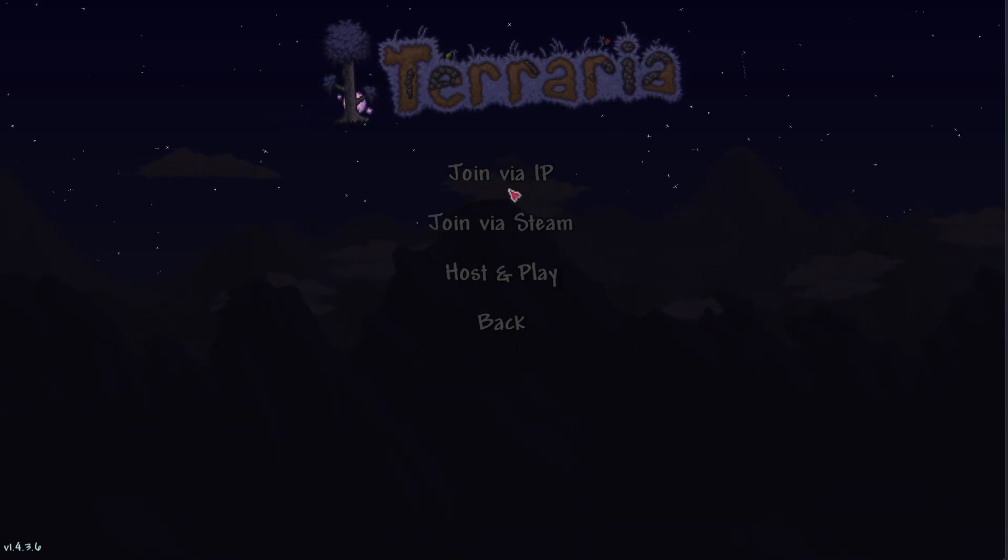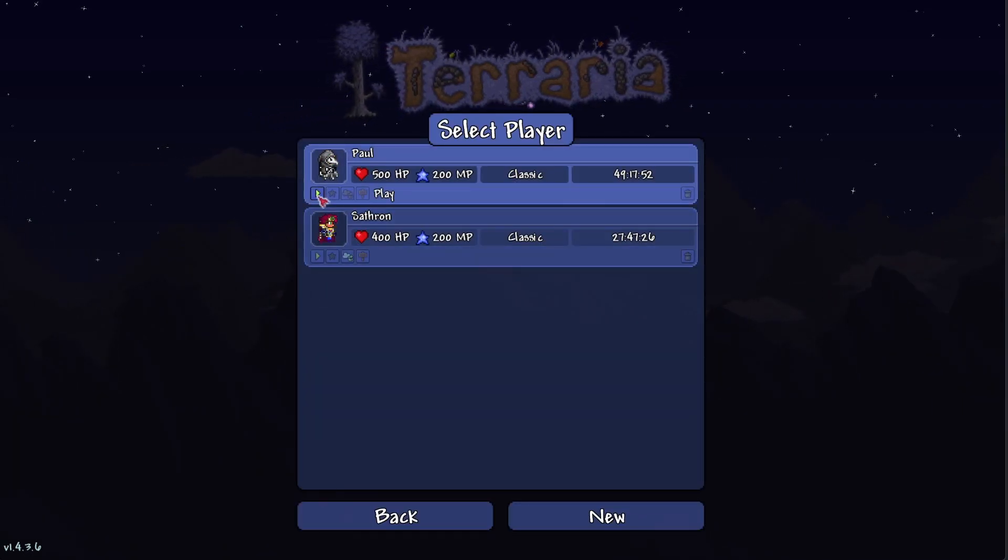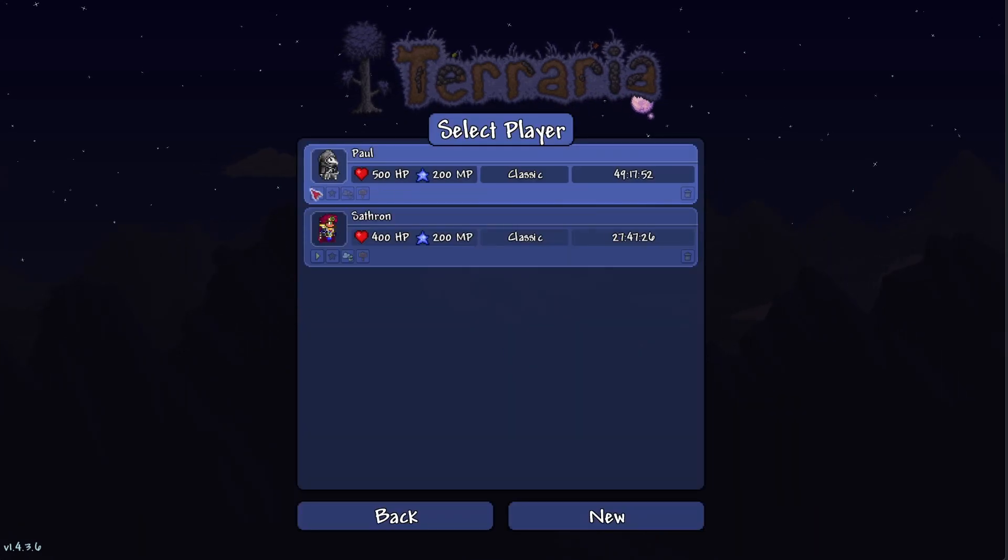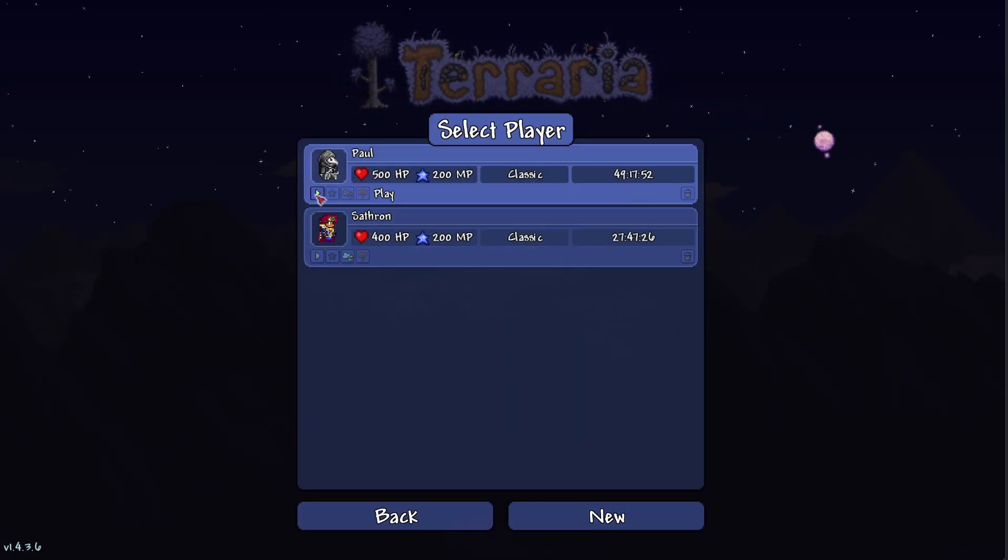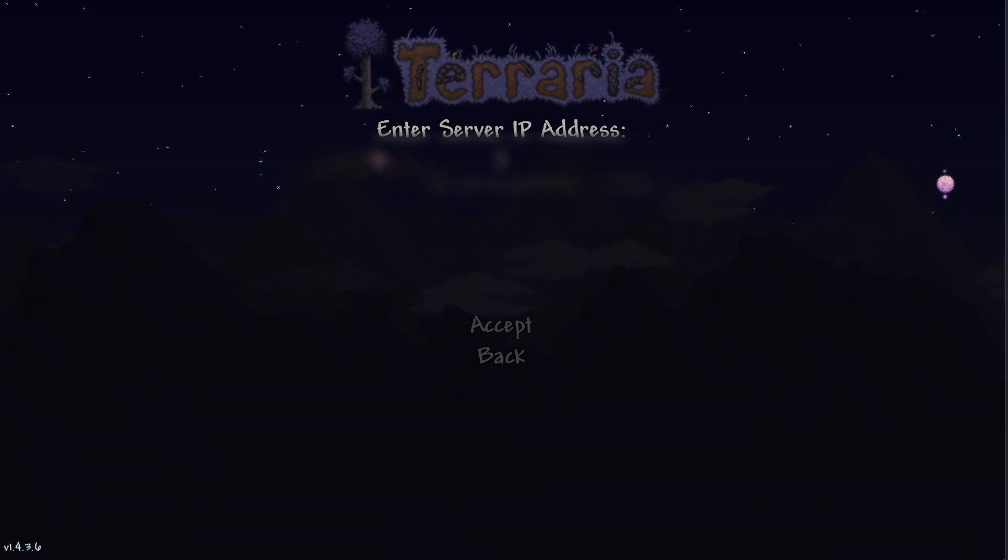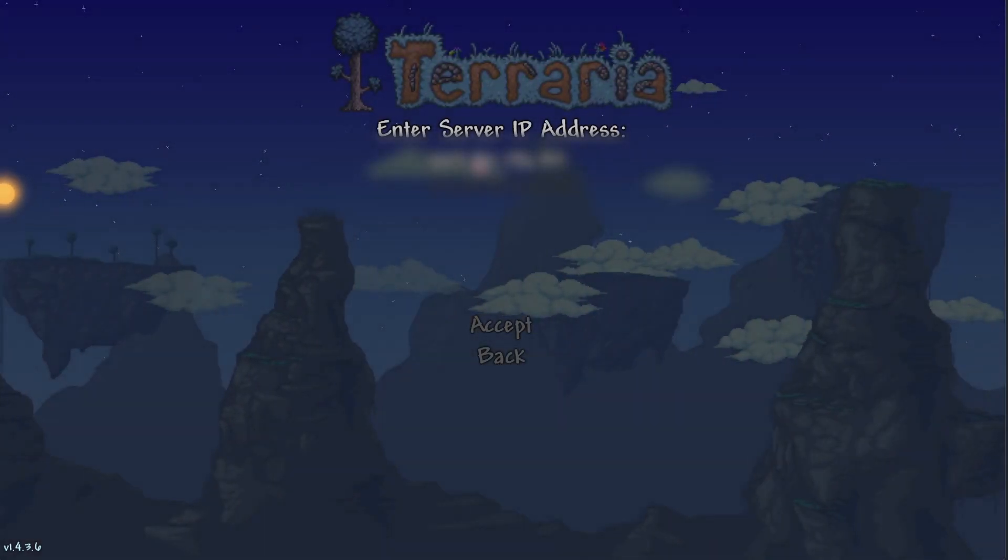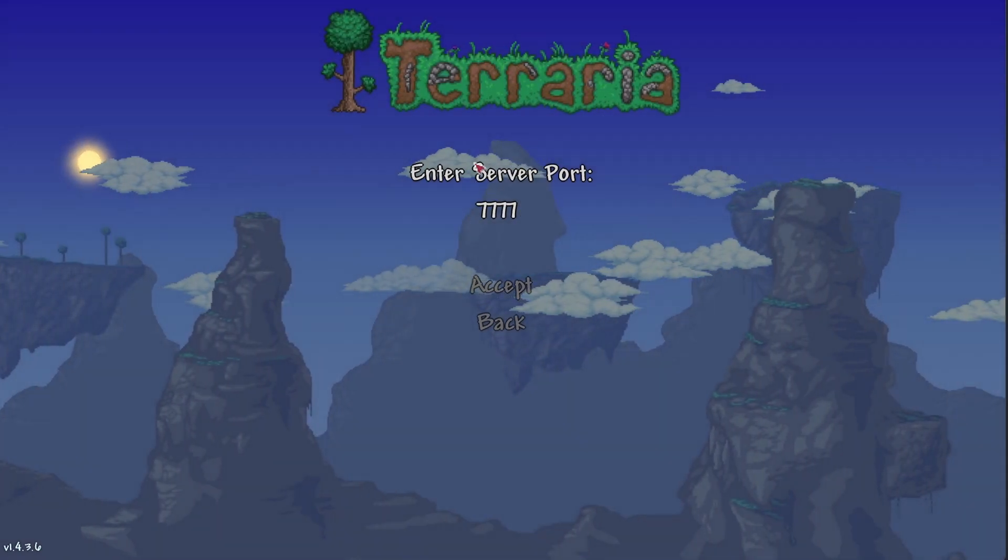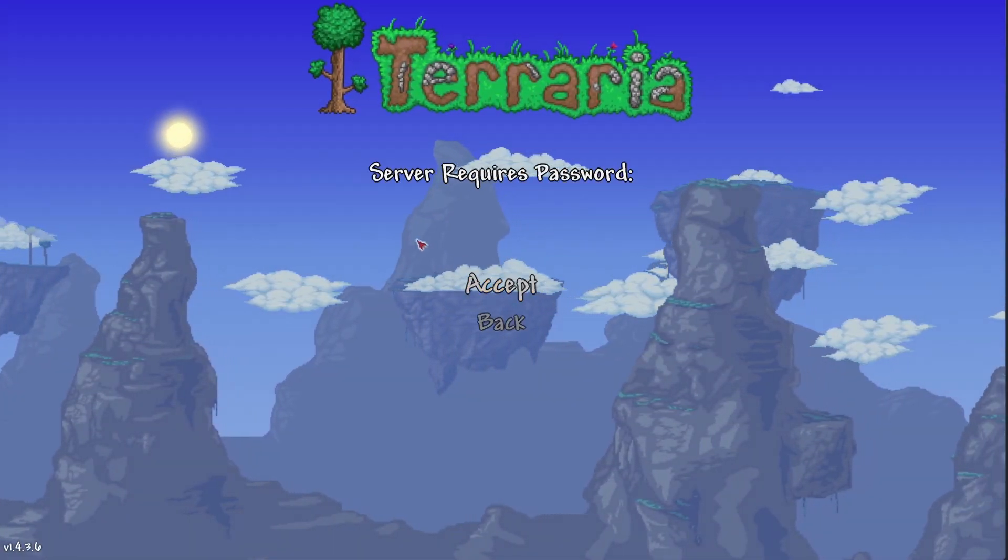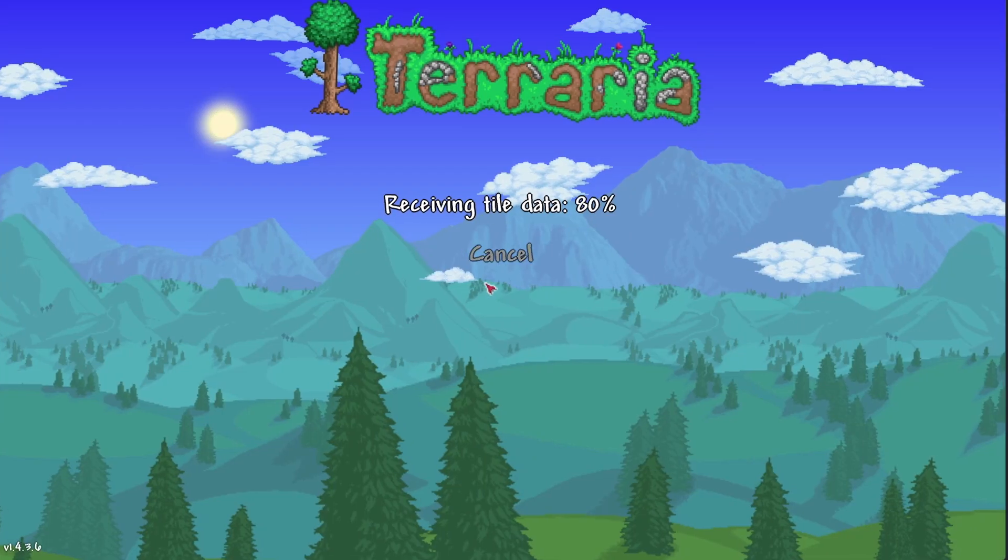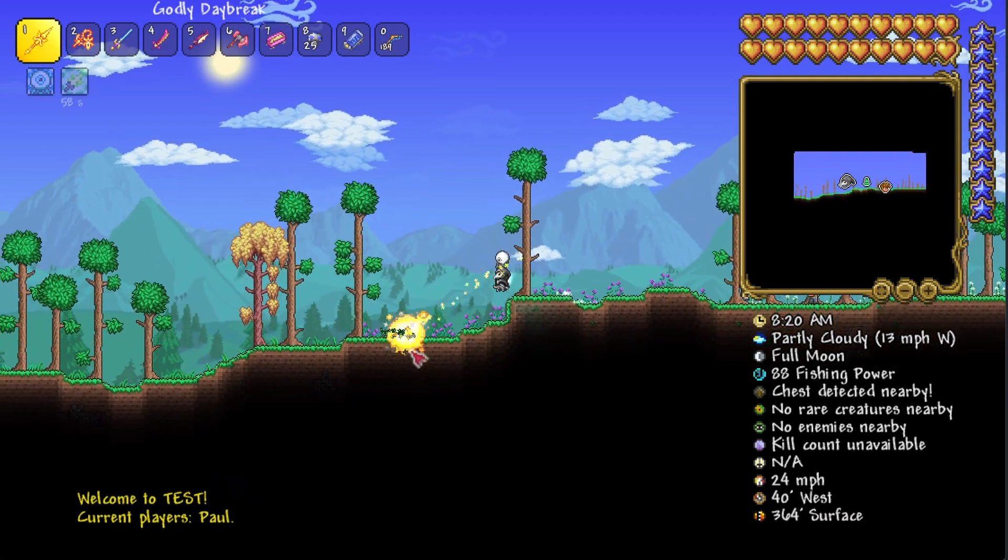I've got Terraria open here. We want to click on multiplayer, then join. We can select a player or create a new one. We'll enter the server IP address—I've just copied and pasted that in. We'll put in the port and the password. We can see that I've loaded in successfully.